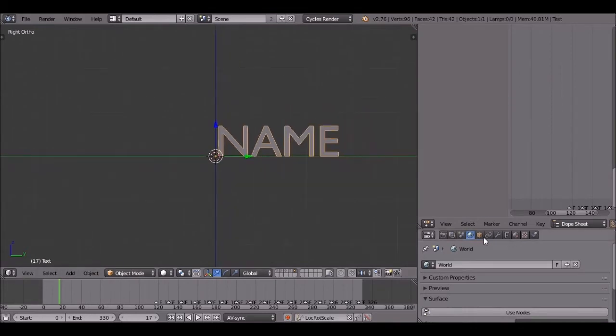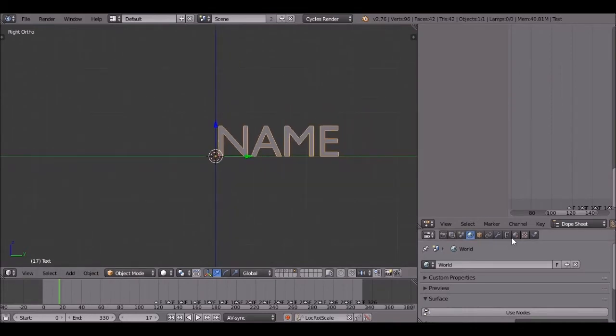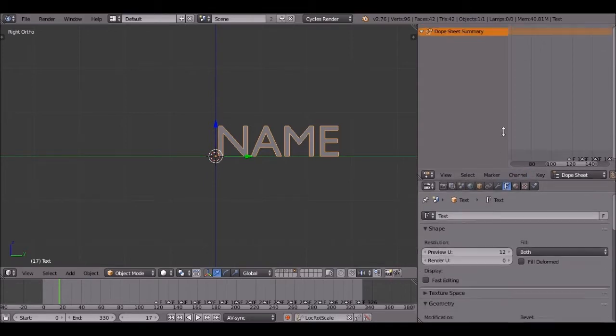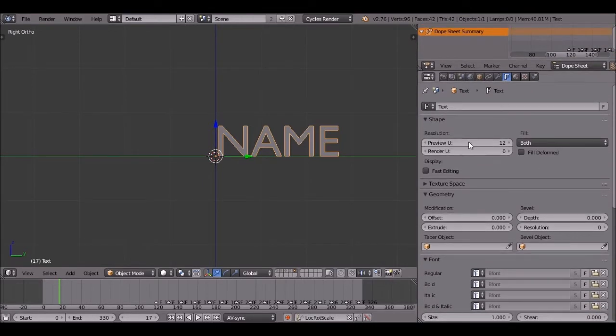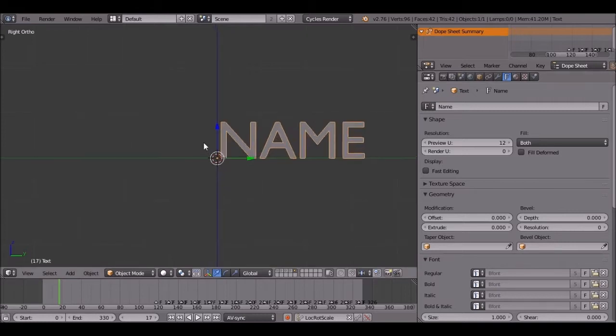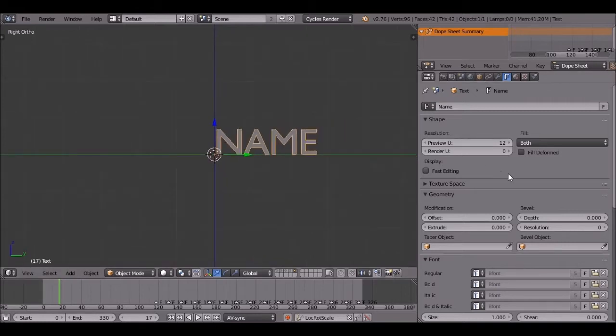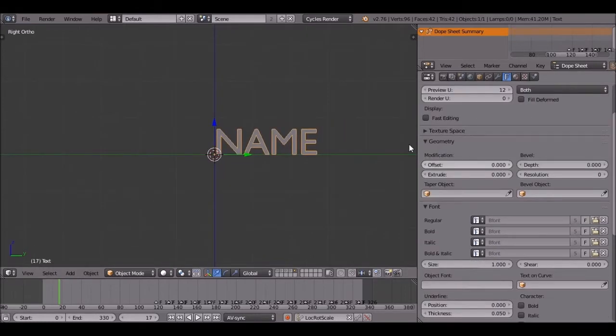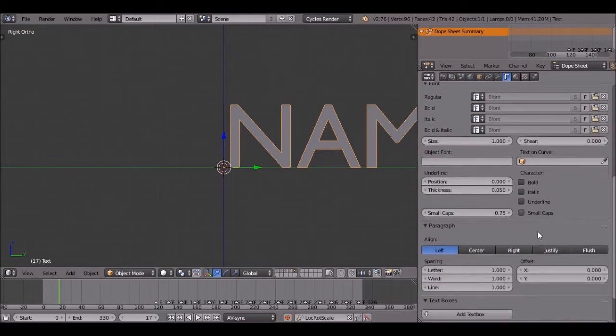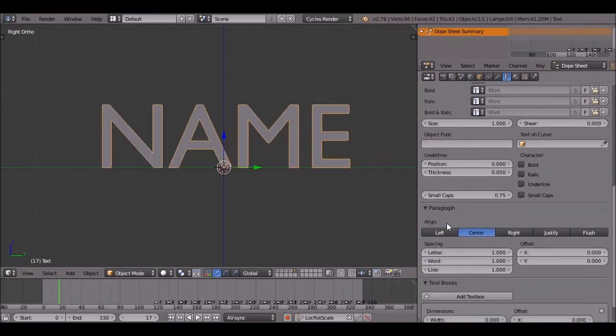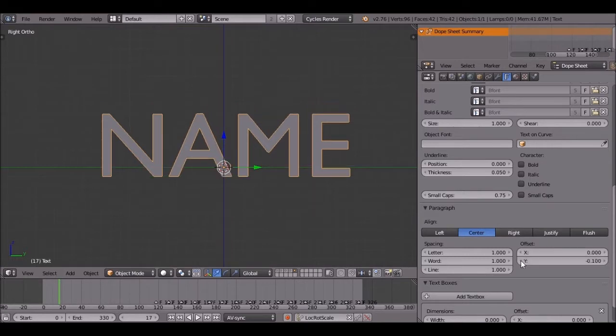Now, you're going to go to the font, the text, this button right here. Move this up a bit. Now I'm just going to name it name just in case we're going to have multiple texts in the next, well not now. You're going to go down here and click on center so it's in the center. And you're going to lower the offset, the Y offset.